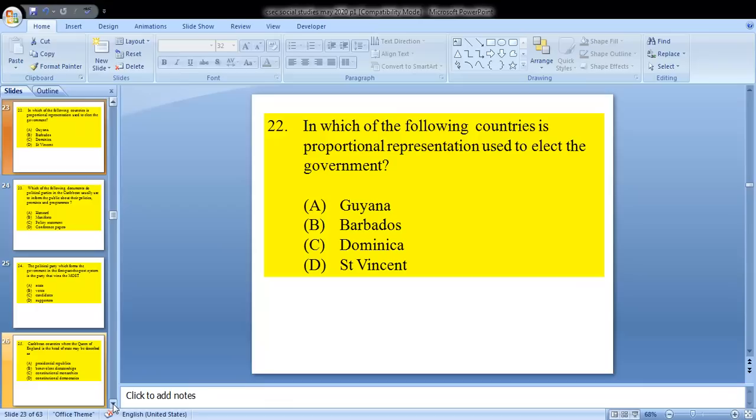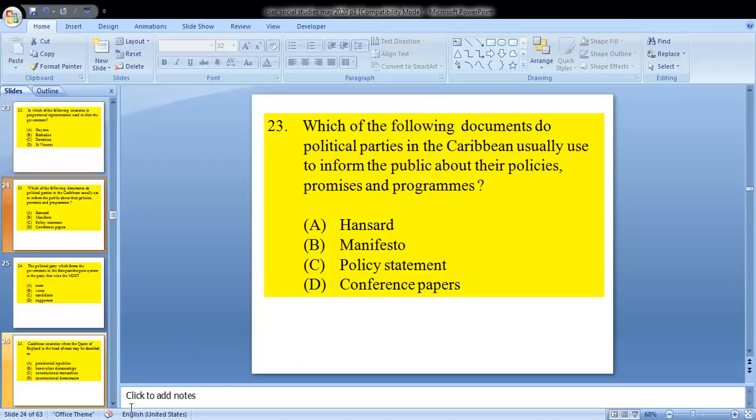Question 22: in which of the following countries is proportional representation used to elect the government? This is not a new question — we know the answer is A, Guyana. Question 23: which of the following documents do political parties in the Caribbean usually use to inform the public about their policies, promises and programs? We know that is B — the manifesto.